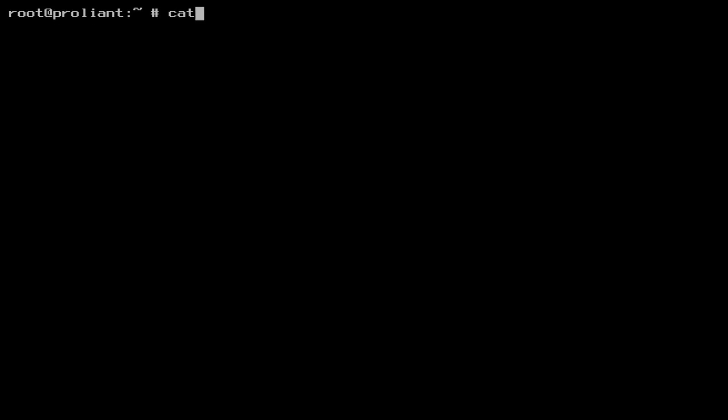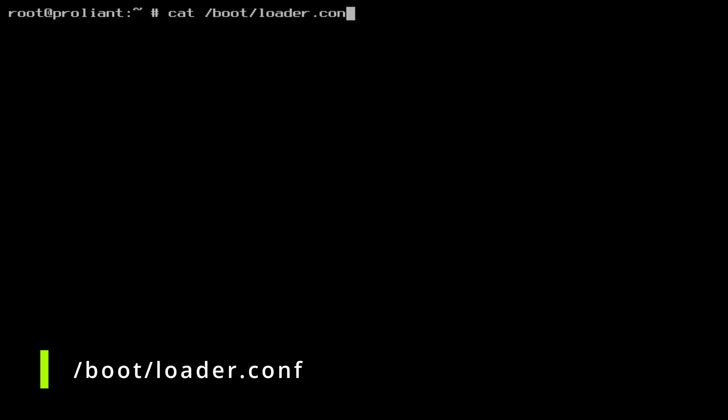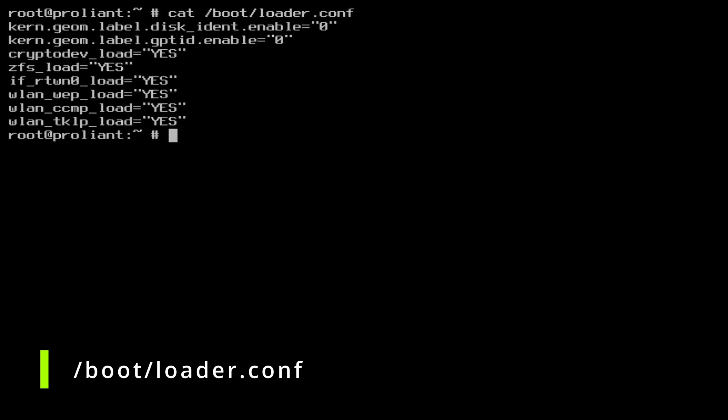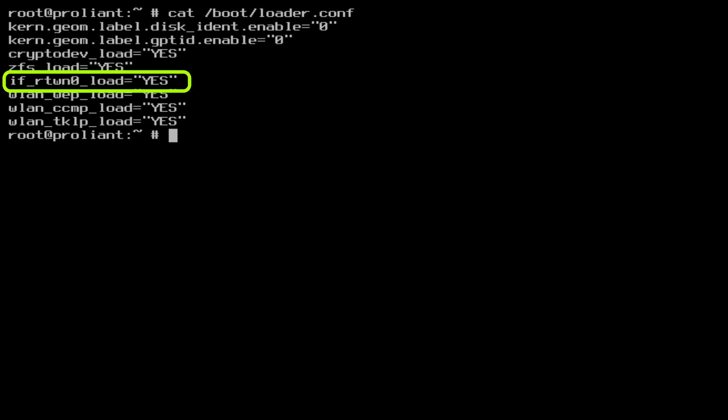The next file is bootloader.conf. Again use your favorite editor and add the following lines. if underscore rtwn0 underscore load equals yes. And then there are three additional lines. In my testing on different wireless networks, for example my WiFi at home, a phone hotspot, a public WiFi at the coffee shop.